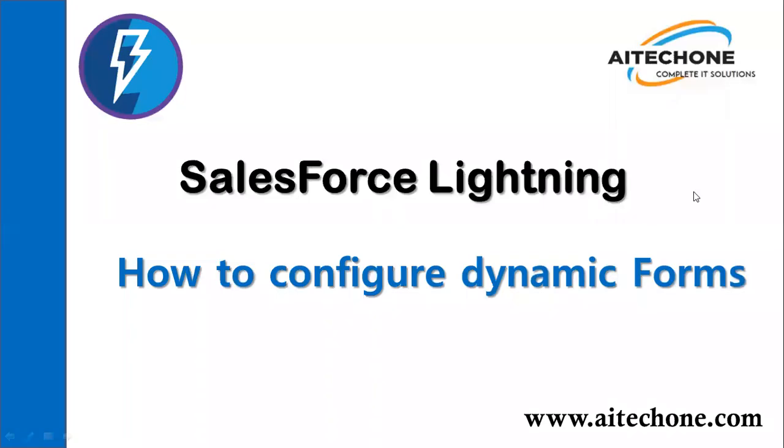Hello everyone, welcome to AITech1.com. This is my new video in Salesforce Lightning series. And in today's video, I'm going to demonstrate how to configure dynamic forms in Salesforce.